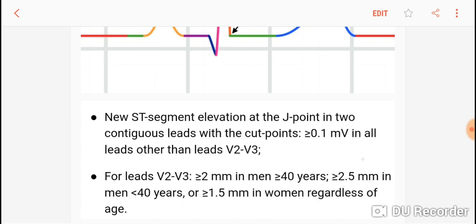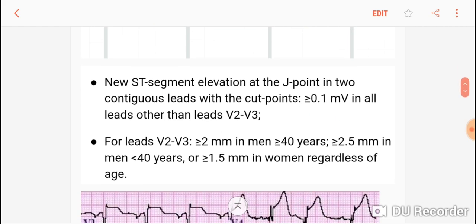V1, V2, V3, V4 are the anterior leads. V5, V6, and AVL are the lateral leads. Leads 2, 3, and AVF are the inferior leads. So except for V2 and V3, one small box elevation at the J point that is new is a STEMI.